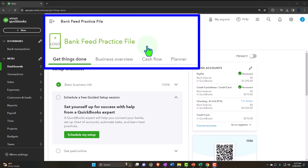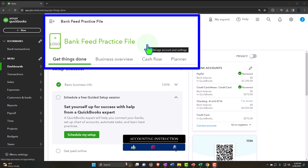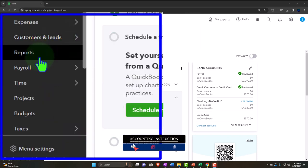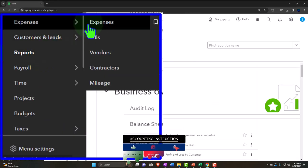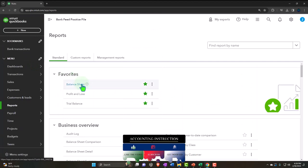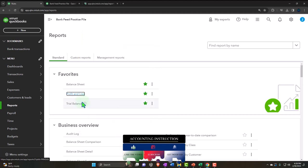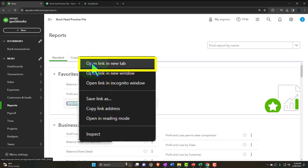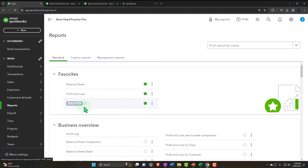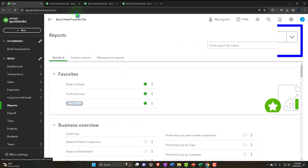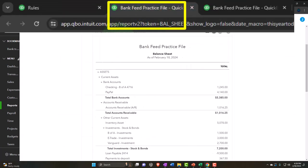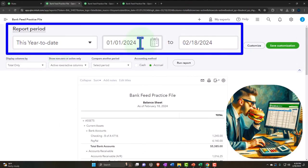Here we are in our QuickBooks Online bank feed practice file, set up in a prior presentation. We're opening up the major financial statement reports as we do every time. On the left-hand side within the favorites, we're right-clicking on the balance sheet to open it in a new tab, then right-clicking the P&L Profit and Loss to open in a new tab, and doing the same with the trial balance.